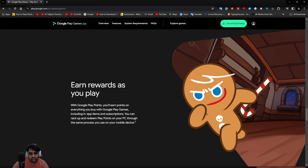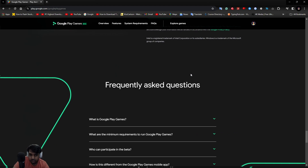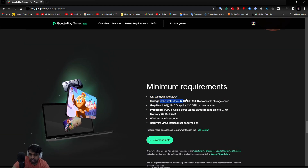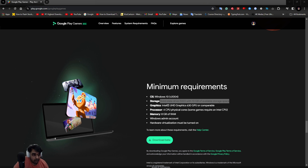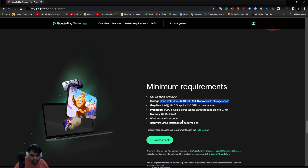The minimum specs are not super high. They advise using an SSD with 10 GB of storage, but you can use an HDD as well — you don't need an SSD officially, it's just for fast booting and loading. You can work with a normal HDD. SSDs are preferable for the speed, but it's not a big deal.